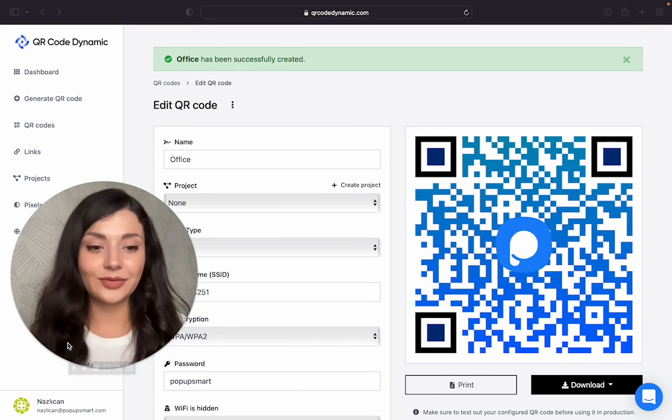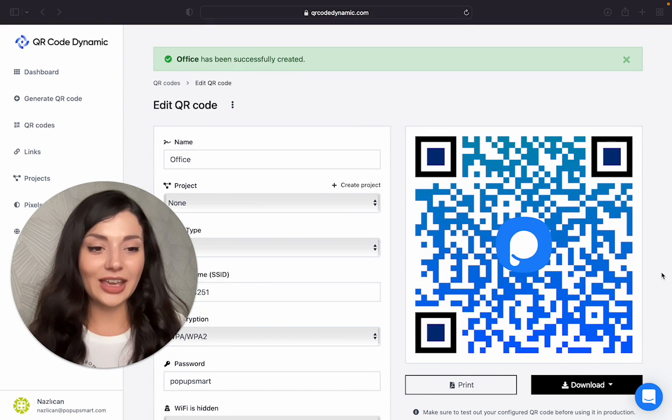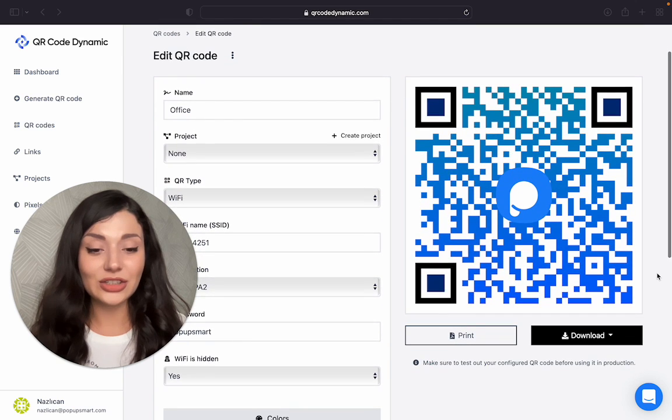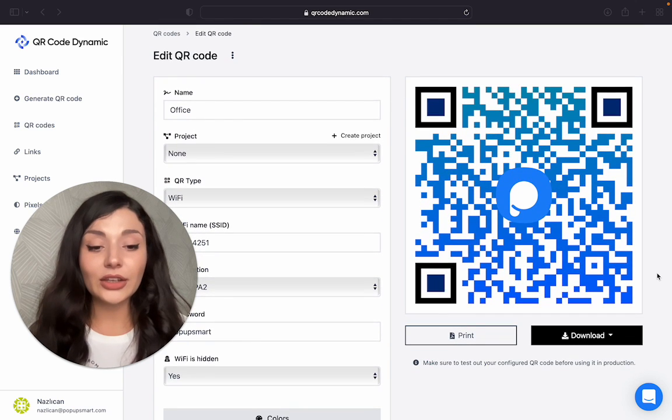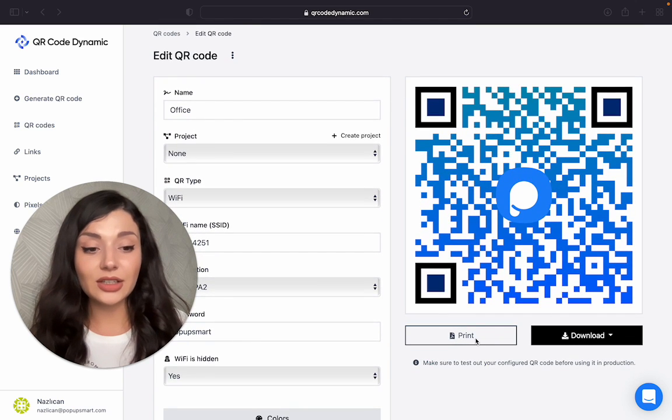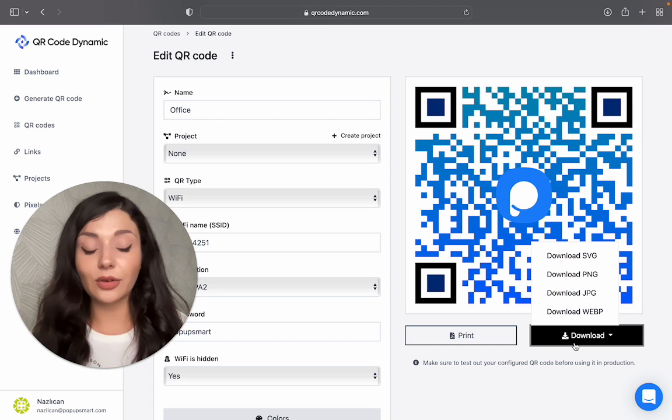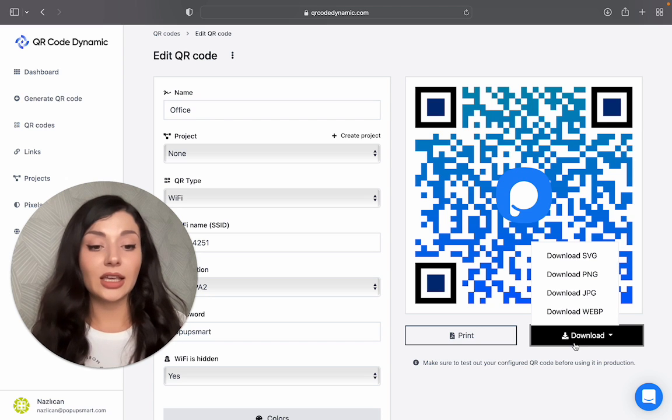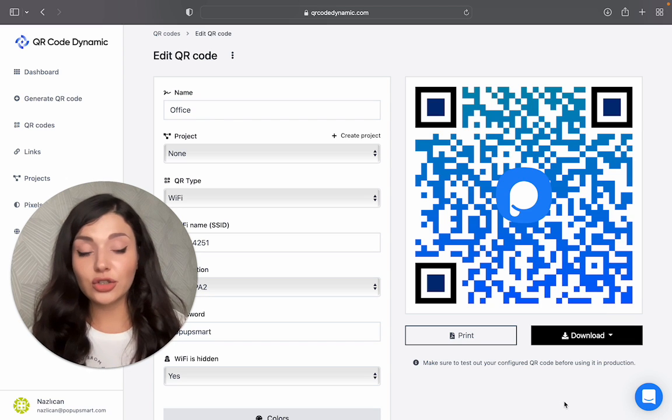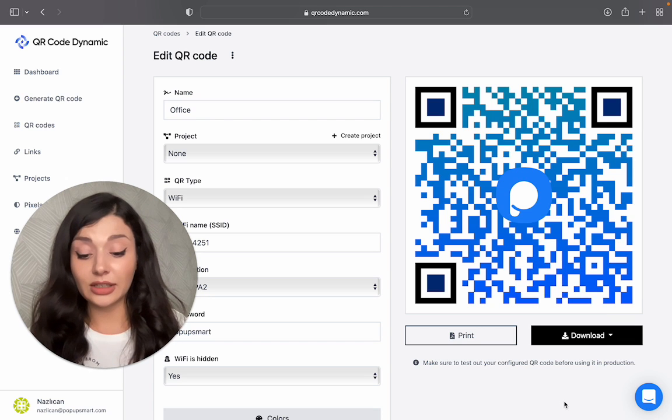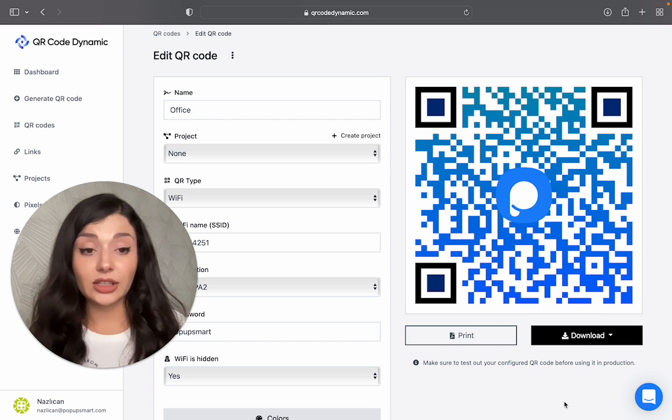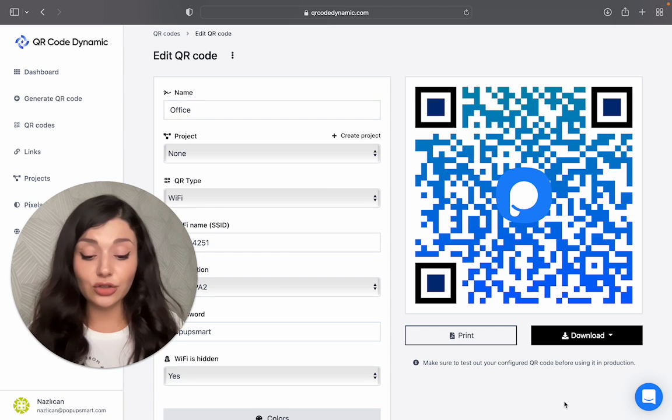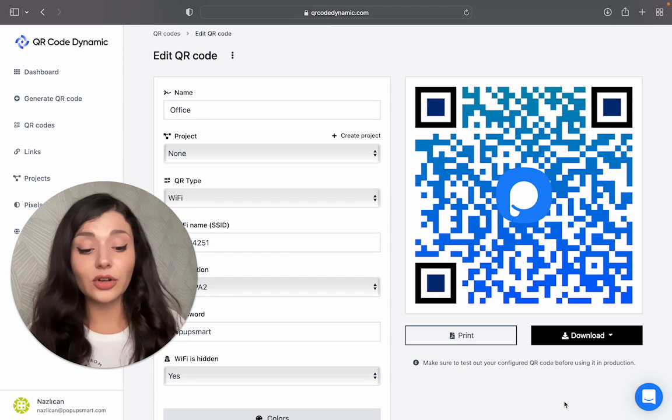Let's see. Okay, our QR code is good to go. You can print it or download in different formats. If you want to just make sure it's really working before using it, you should test it, of course.